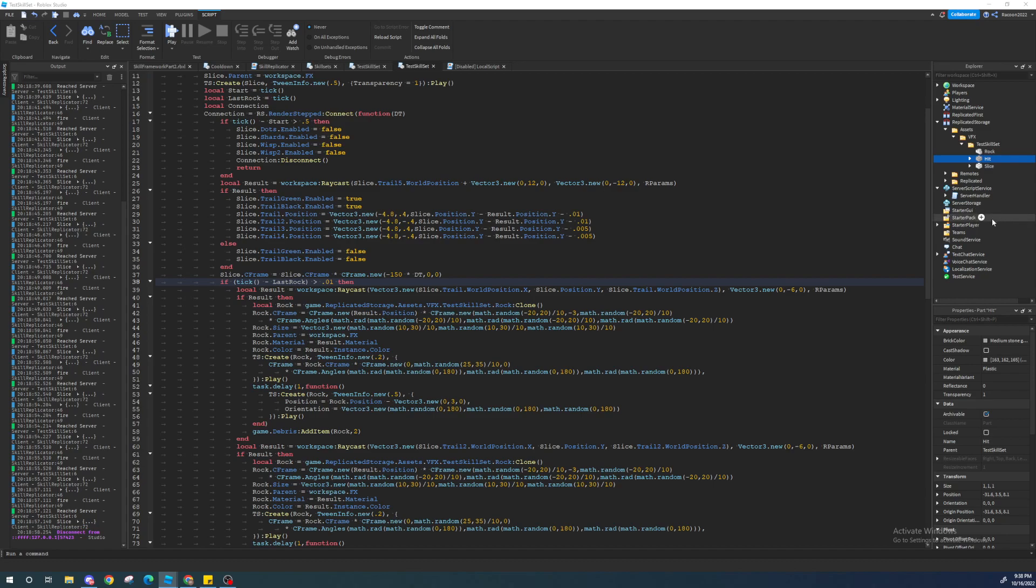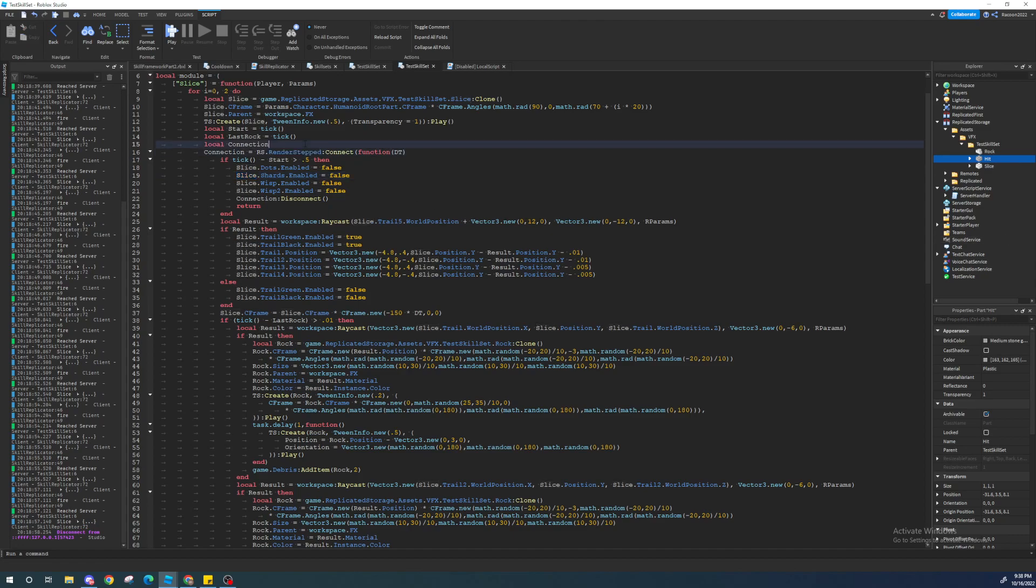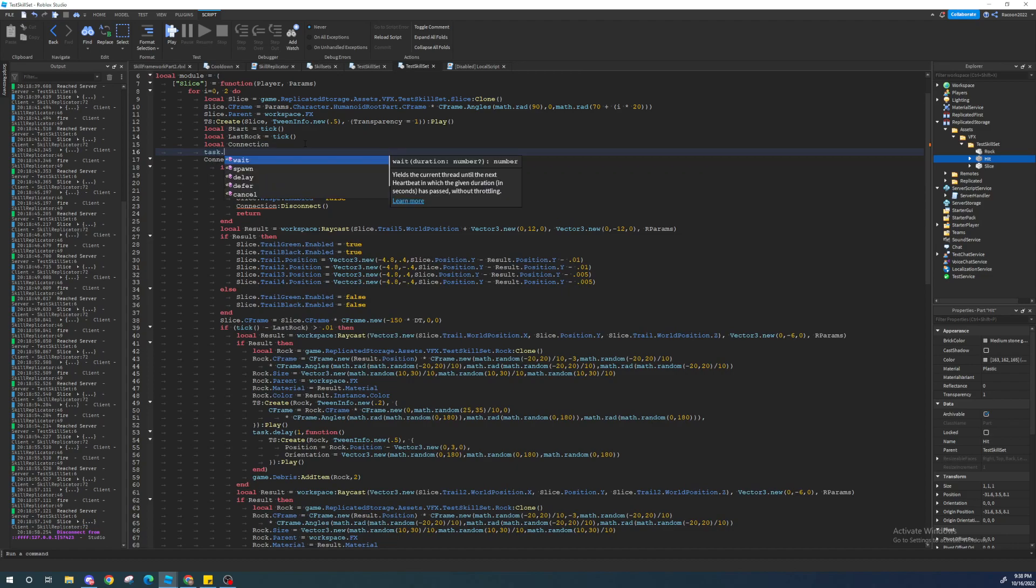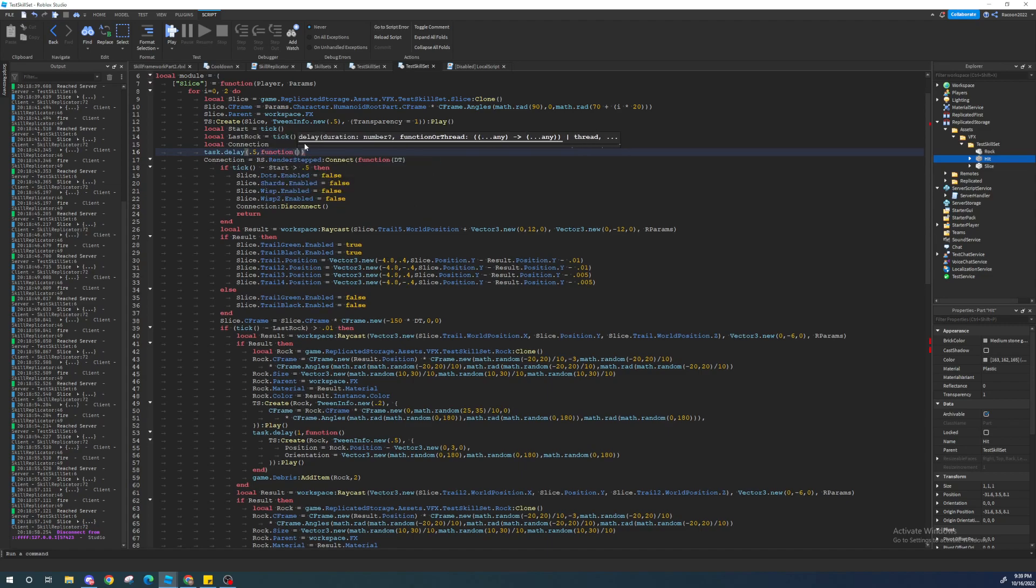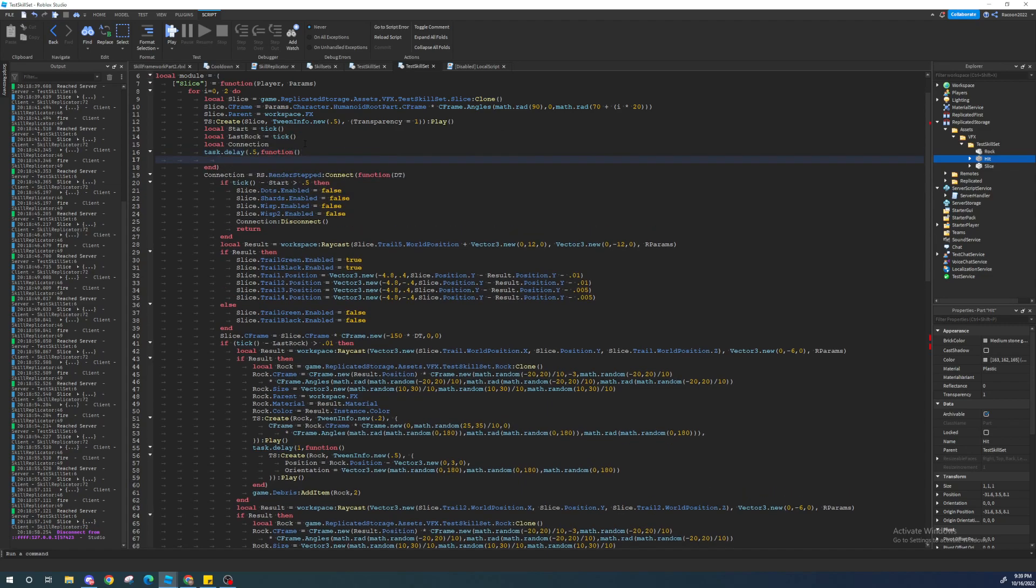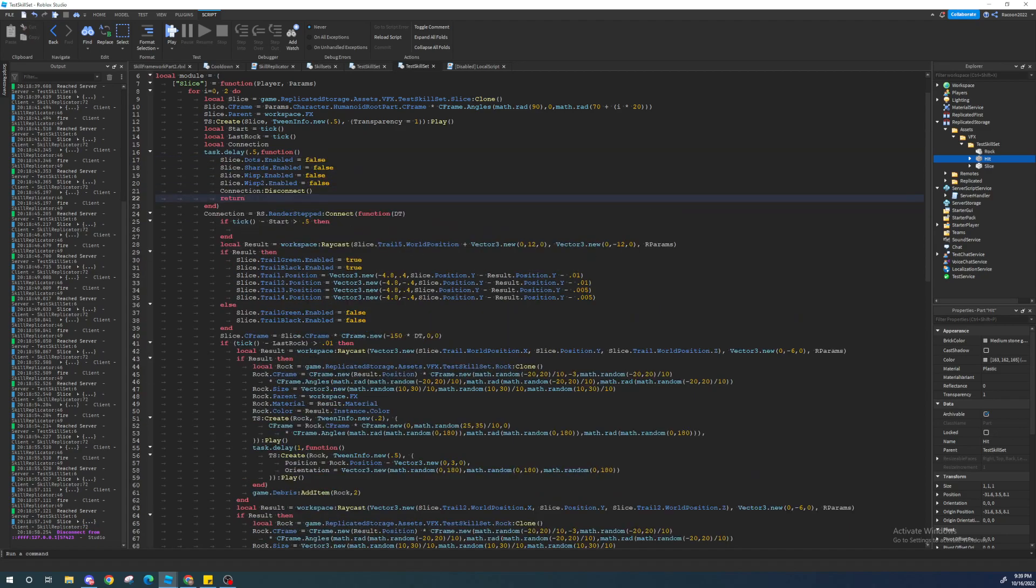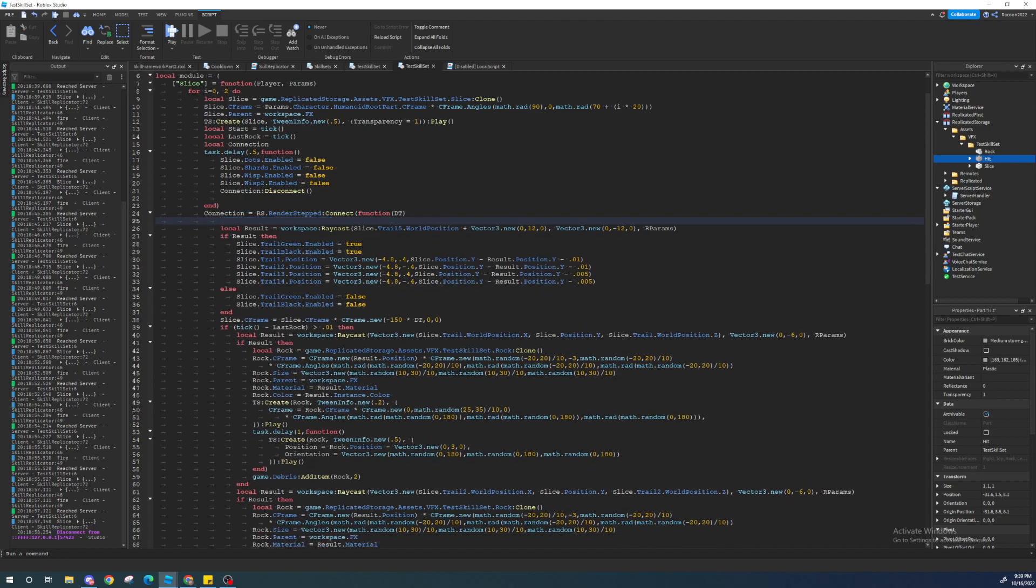Another thing we're going to change is this right here. So, doing this is not very smart, because there can be a little threading issue. So, what we're going to do is we're just going to do task.delay. And then we're going to delay this by 0.5 seconds. Function. And then we're just going to put all that in there. Minus the return.